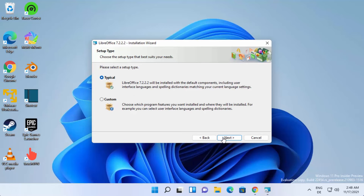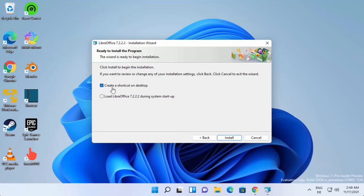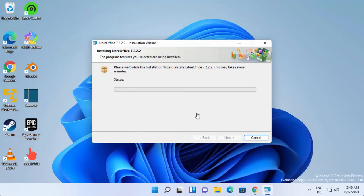This will create a shortcut on your desktop. The second option here says load LibreOffice during system startup. I generally leave it unchecked and then click on install, which will start the installation of LibreOffice.